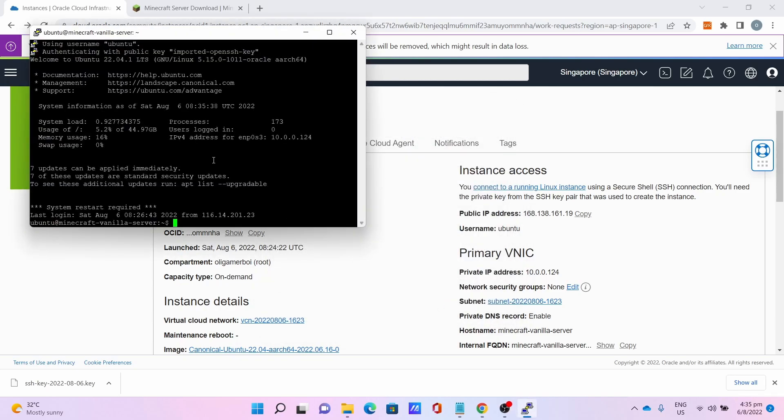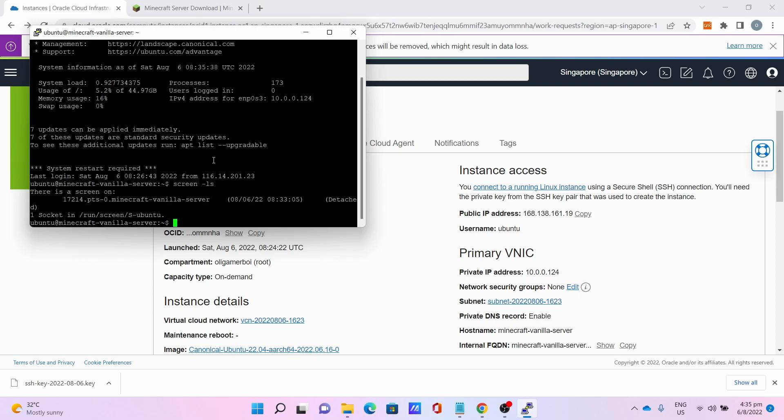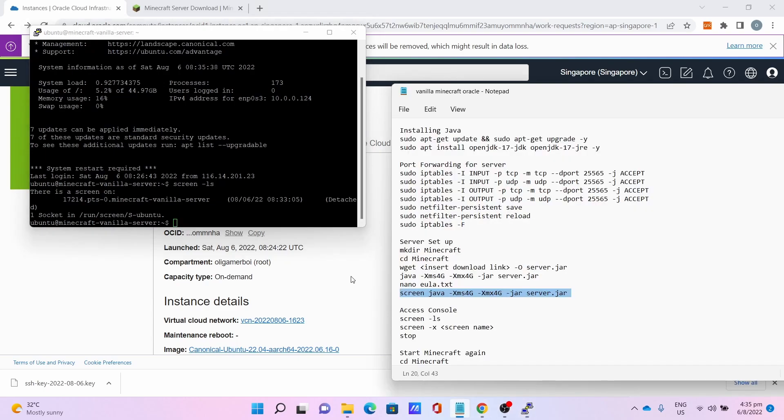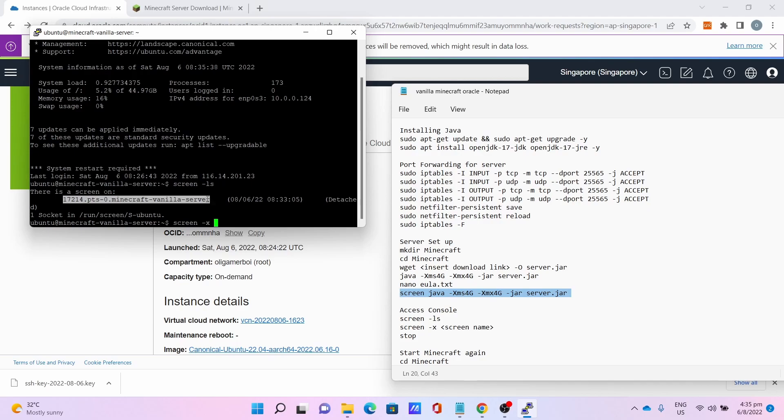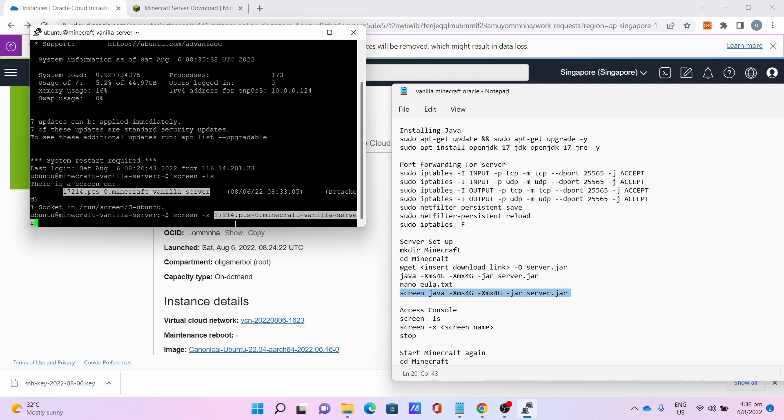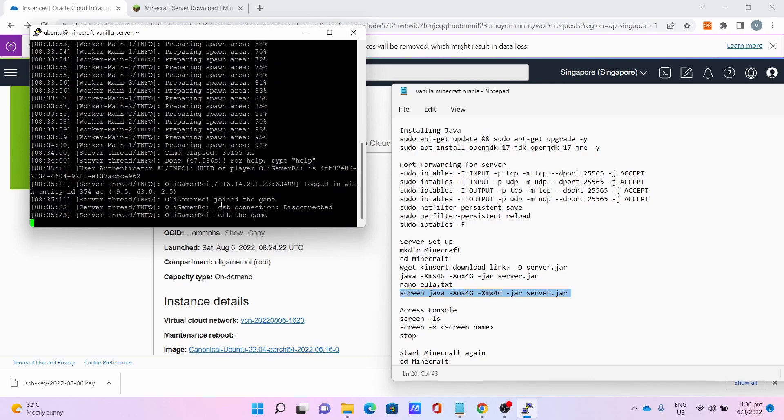To access the console, enter screen -ls to list the screens. Then screen -r, highlight this and right-click to transfer across to the command, then press Enter, and boom, you access the server console.